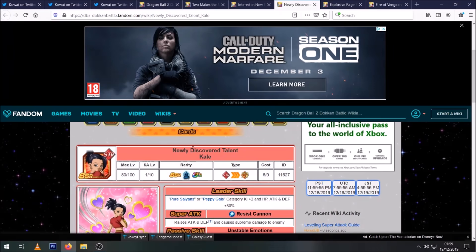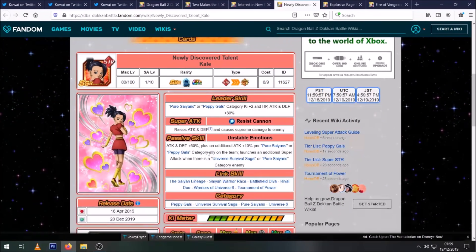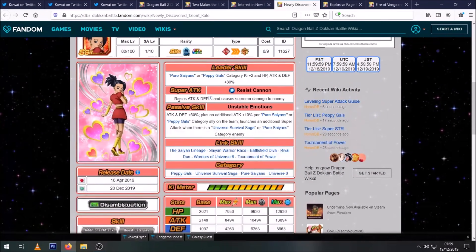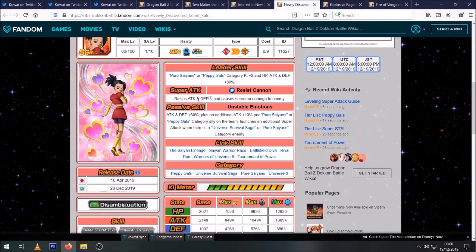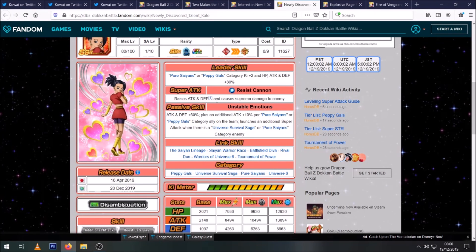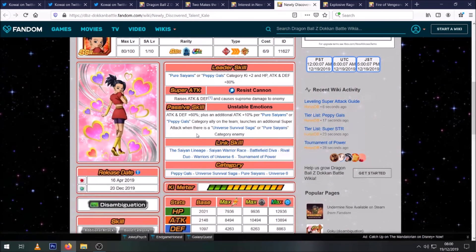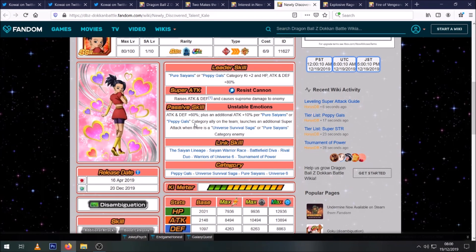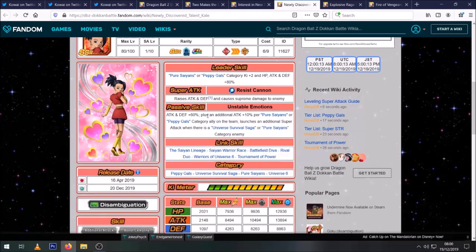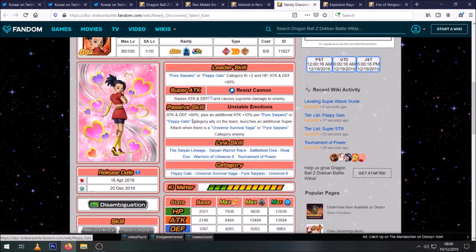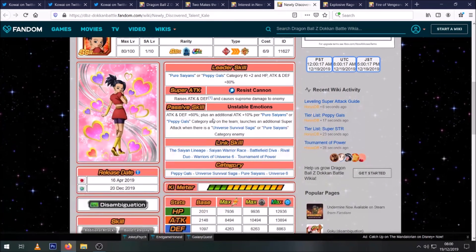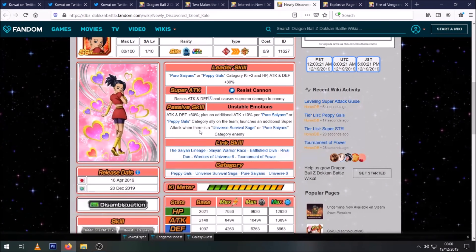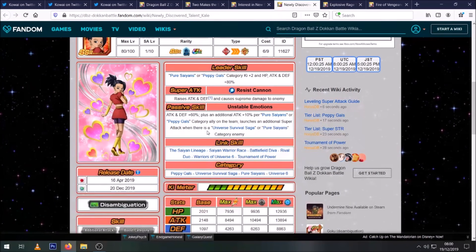Then of course we have the STR Kale that comes alongside her. Same leader skill. Again, also infinitely stacks attack and defense, so two more units very good for the Goku event. Obviously Caulifla won't be able to dodge against MUI at the end, but they do stack their stats, so she should have quite high defense by then. And then she also gets attack and defense 60%, and she gets an additional 10% attack per Pure Saiyans or Peppy Gals category ally on the team. And then she gets an additional super attack.